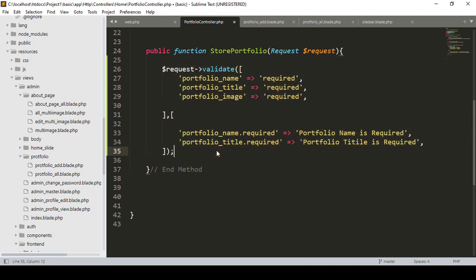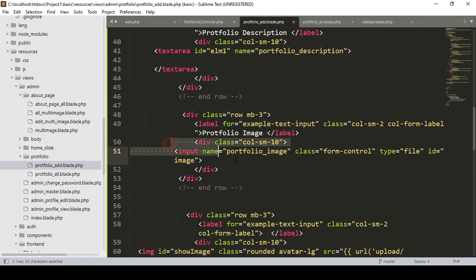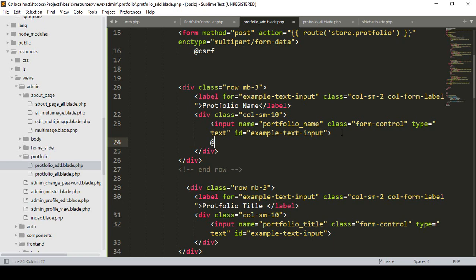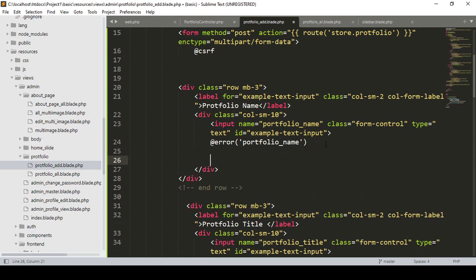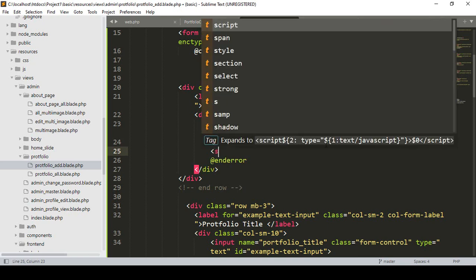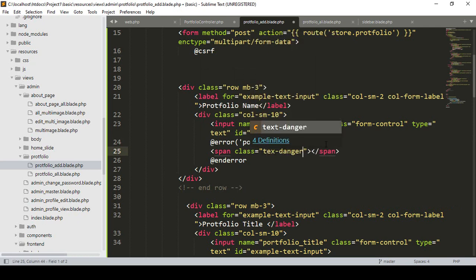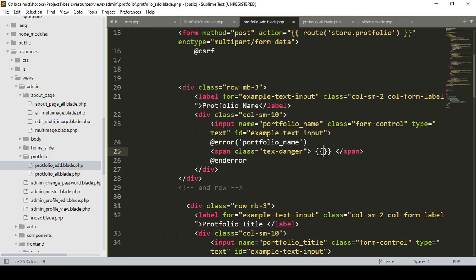To make the error message visible we have to update our input field area in the view. For the portfolio name field, I display the error using the default error helper. I add a span with the class name 'text-danger' and inside it load the message using the dollar sign message function. This will display our validation error message.